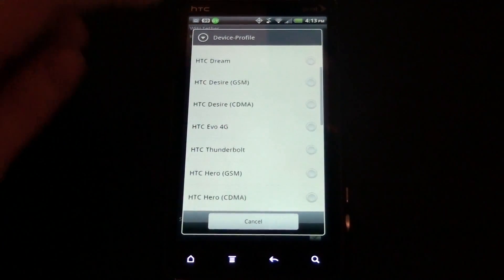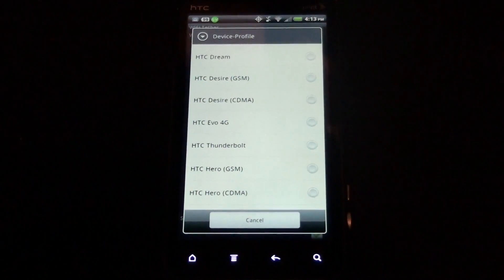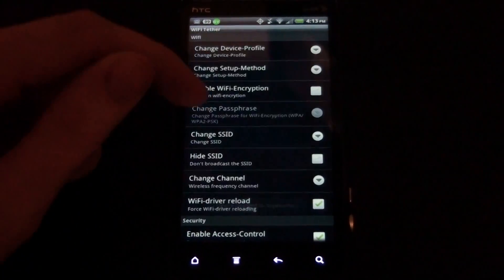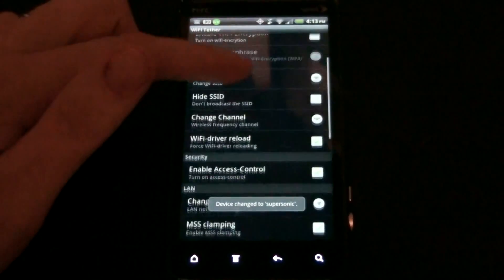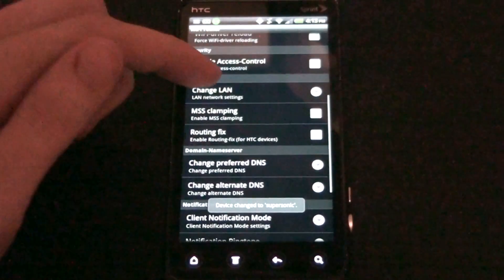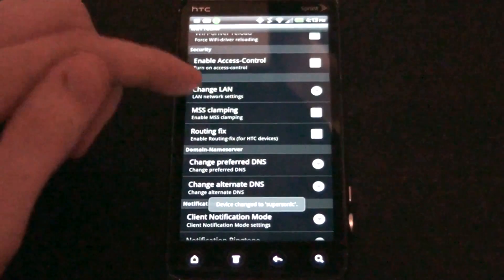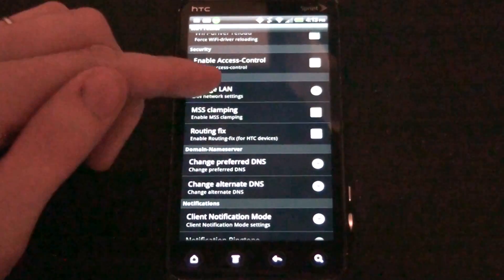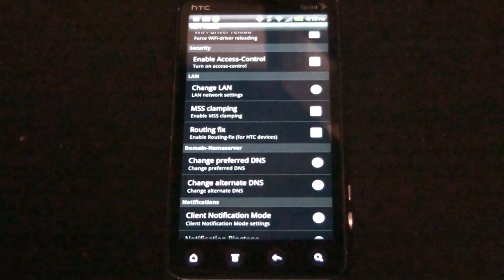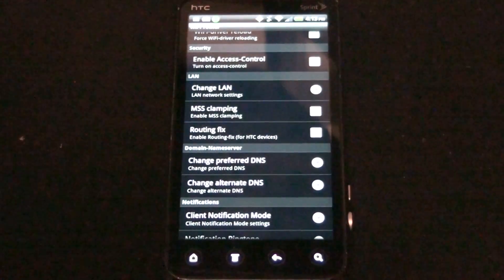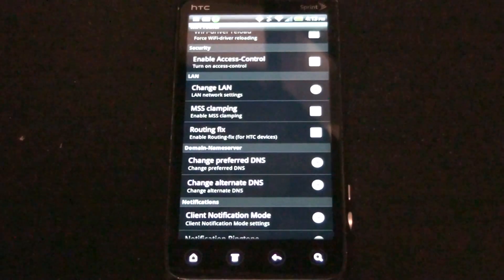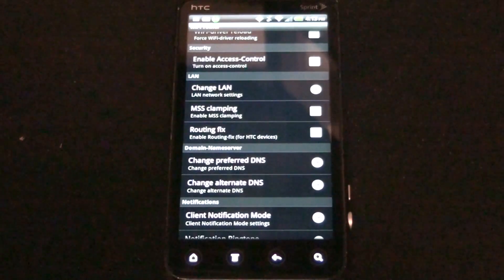the EVO 3D. All you see is the EVO 4G, and usually you would use that, then you would check the MSS clamping and the routing fix, and then you would start it. 4G would work fine and 3G would not.